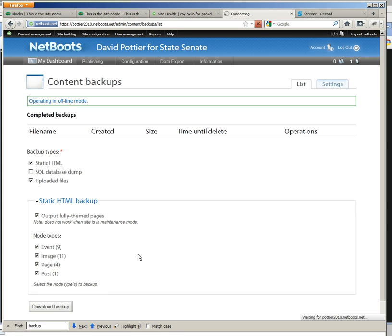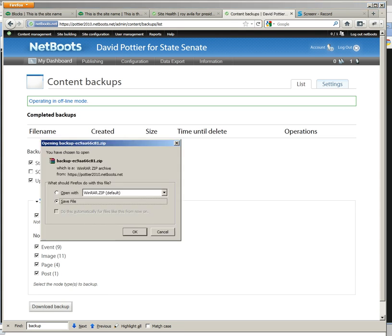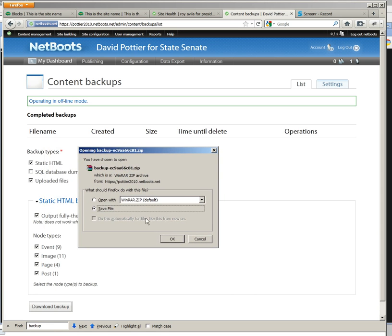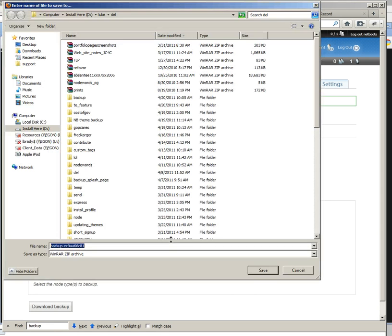Depending on the site, this could take a couple of minutes. The site has just completed the backup. Let's save the file.